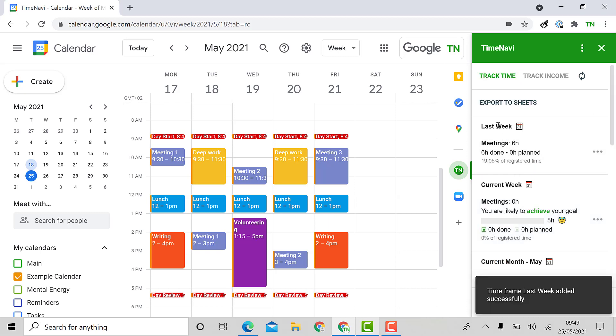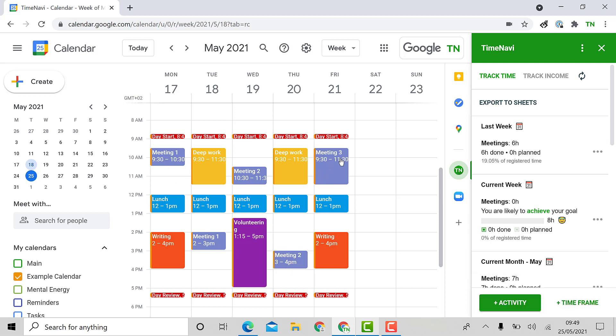Now I can see that I spent six hours on meetings last week. Let me just add a goal. I currently don't have a goal for last week's meetings as I am analyzing rather than planning my time.